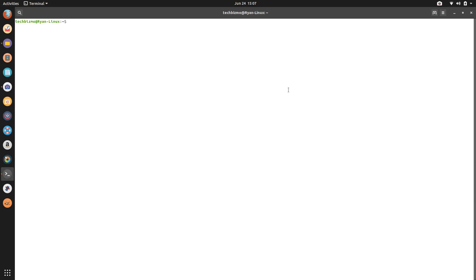All right, after you have opened up your terminal, you want to go ahead and type the simple command, which is sudo dpkg-reconfigure space, and then the display manager of your choice.